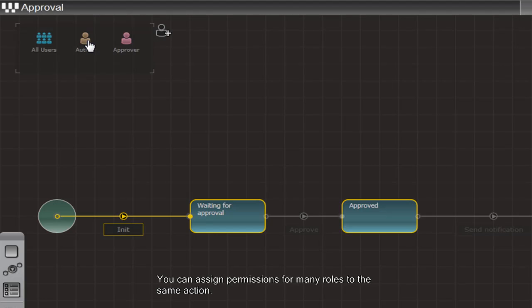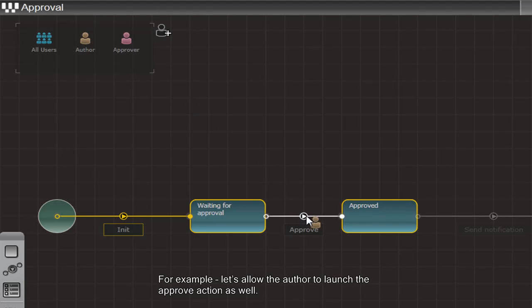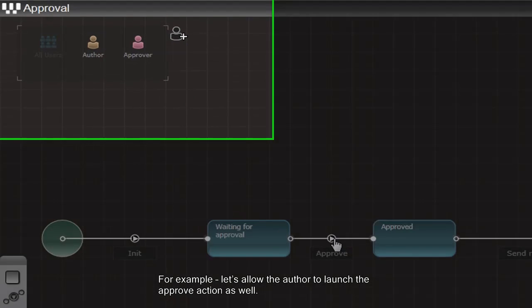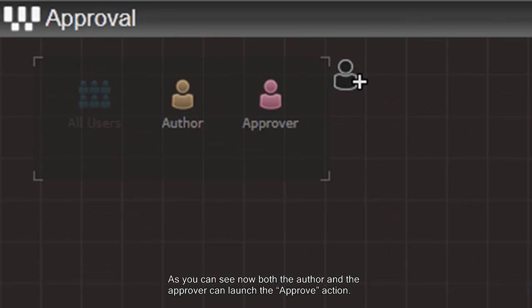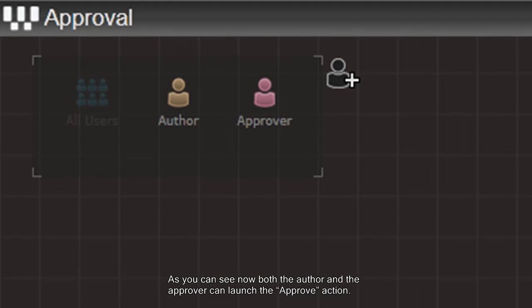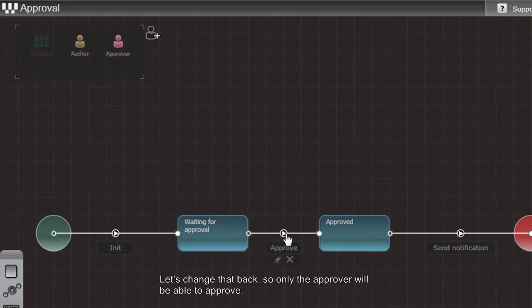You can assign permissions for many roles to the same action. For example, let's allow Author to launch the Approve action as well. As you can see, now both the Author and the Approver can launch the Approve action. Let's change that back so only the Approver will be able to approve.